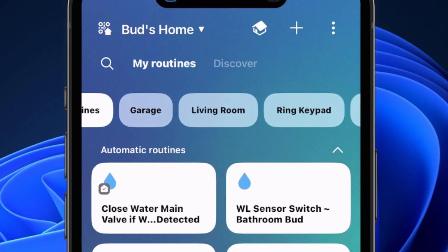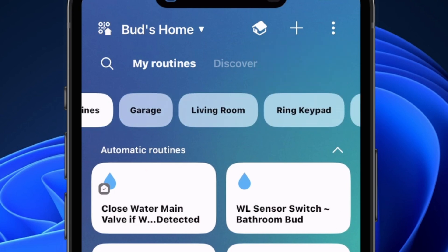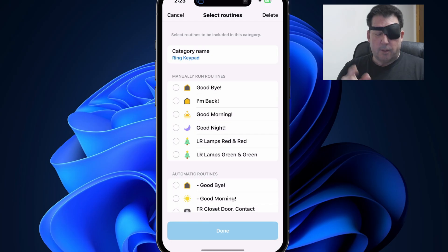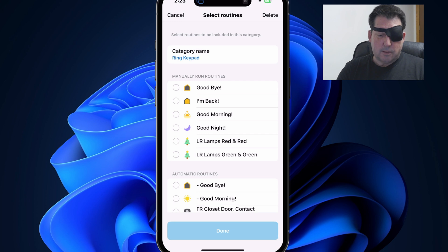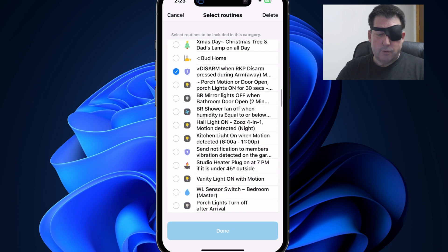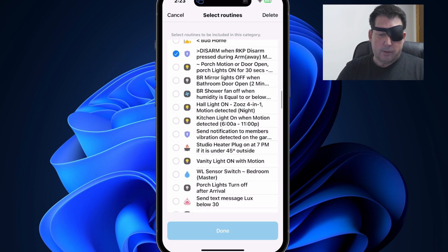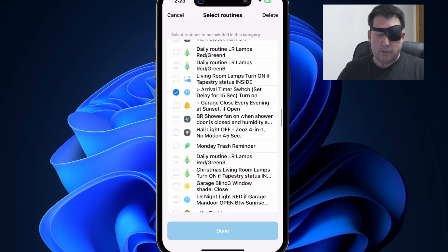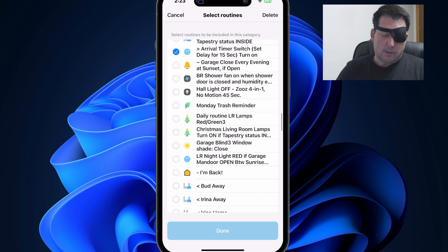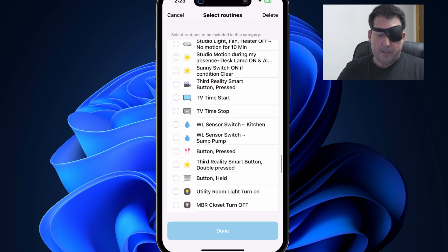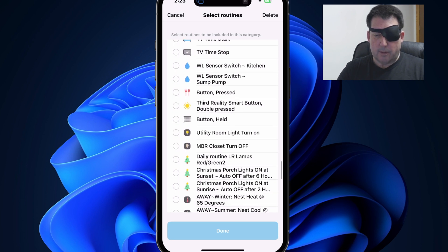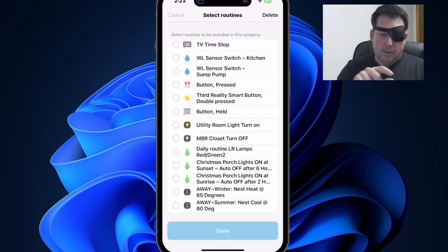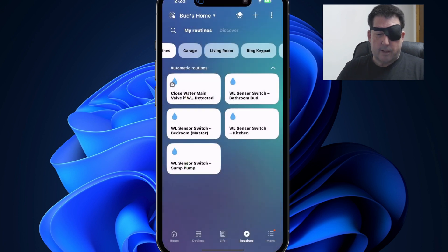You also noticed a settings cog on there. So if you press and hold, and then hit on settings, you can actually have a shortcut to be able to access the routines that you want to include in this category. So if you want to adjust the types of routines that are contained in that particular category, you can do that via that shortcut. So we'll cancel out of there.